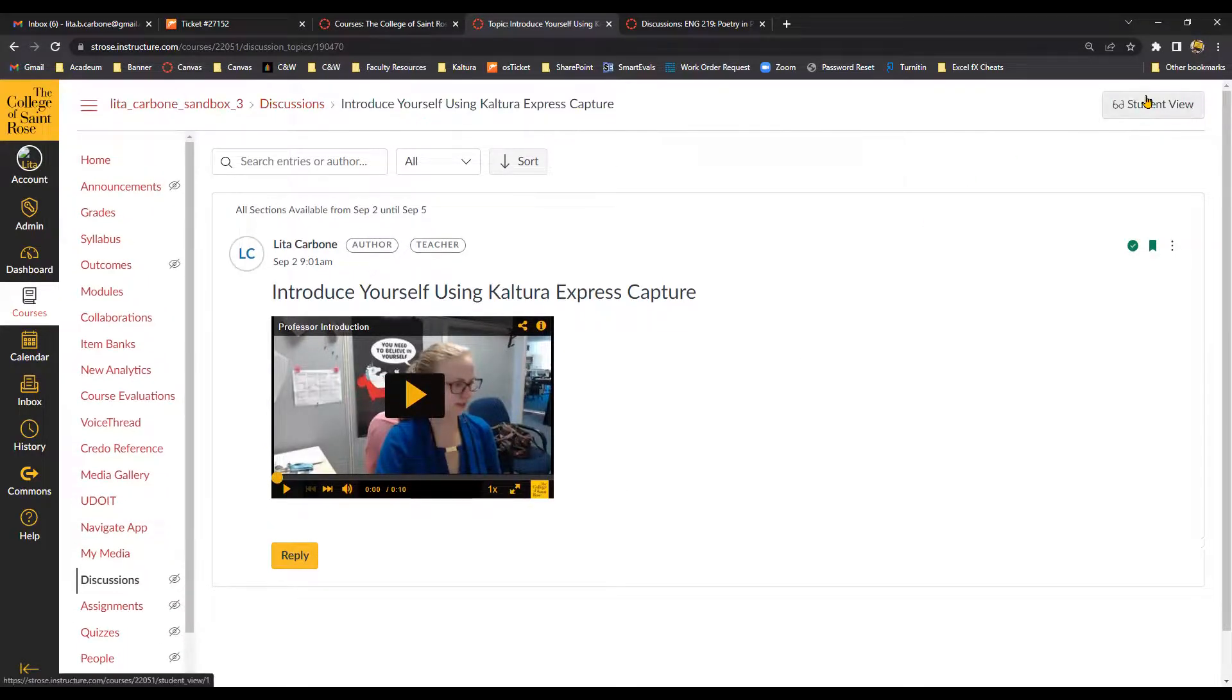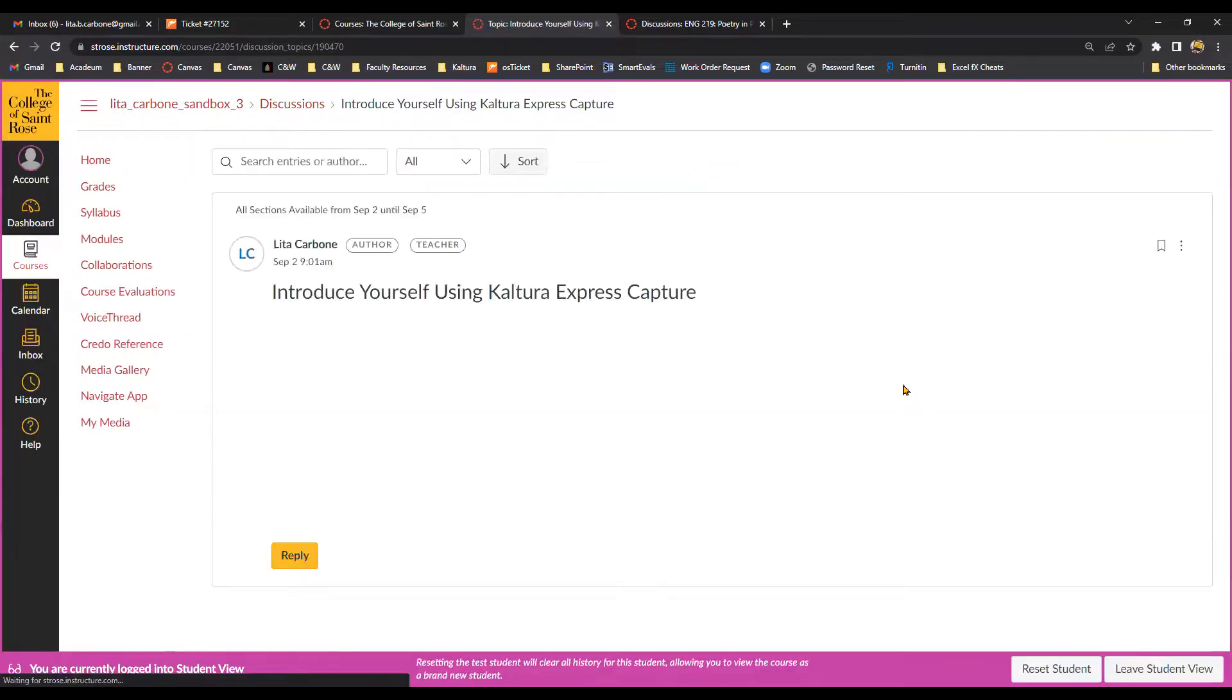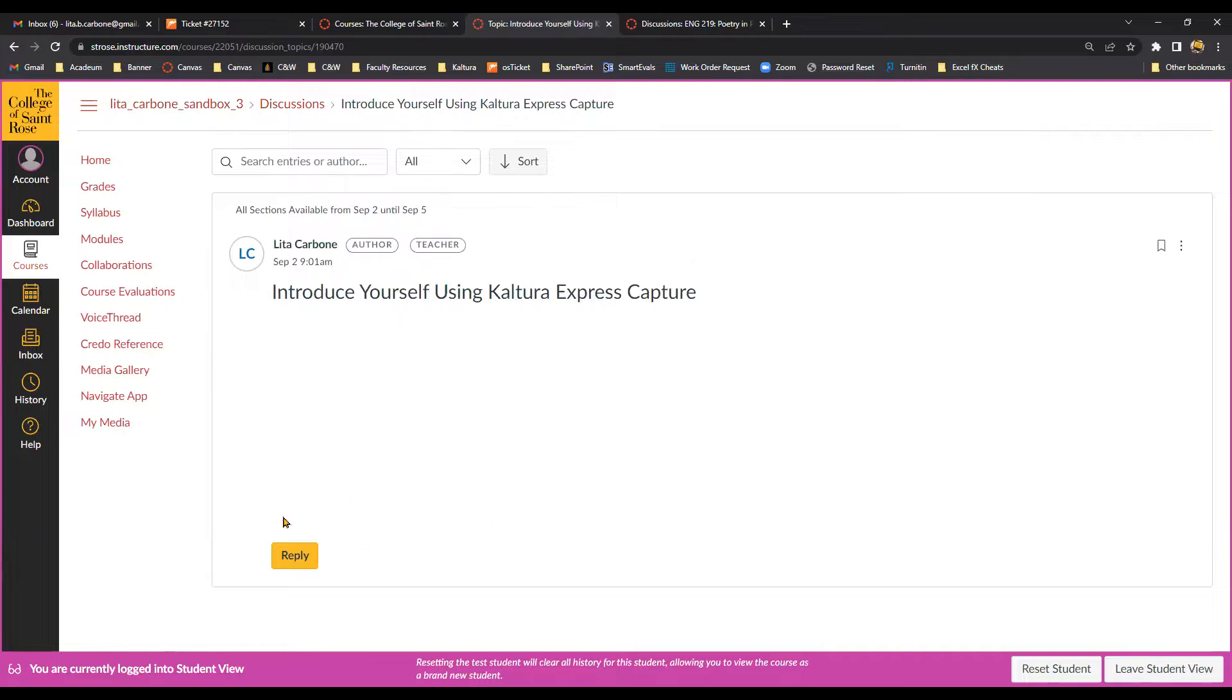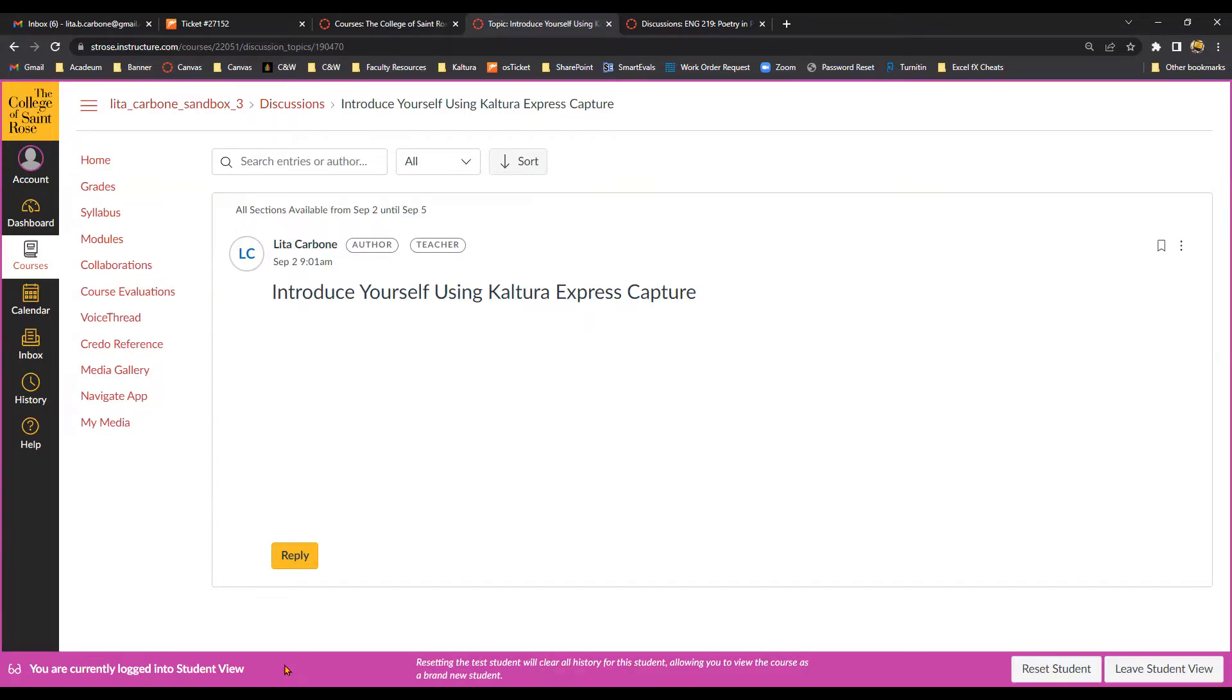Now, if I use student view. It's not going to be able to pull up the video. Now, with student view, it's not linked to an actual account. It's a test student account within Canvas. So you'll notice this with Kaltura and chalk and wire and some of the other platforms. Because it's not linked to an actual account, it doesn't have an authenticated login. So it automatically rejects the viewer. So just wanted to mention that as well.